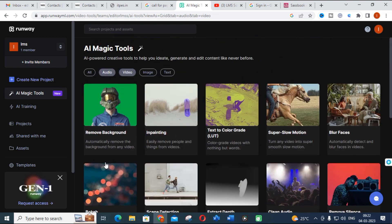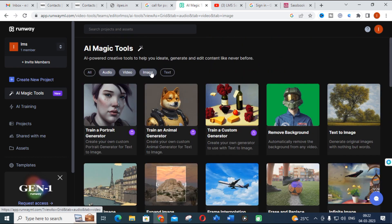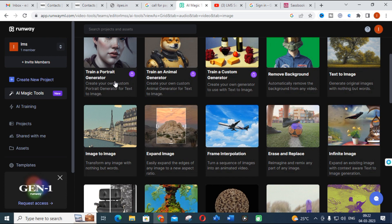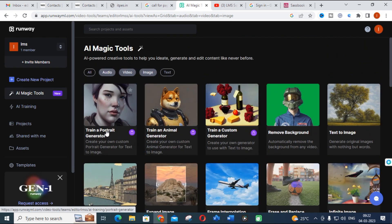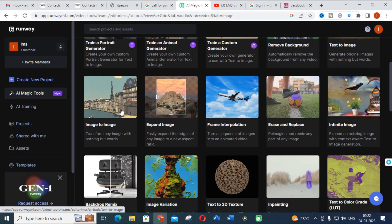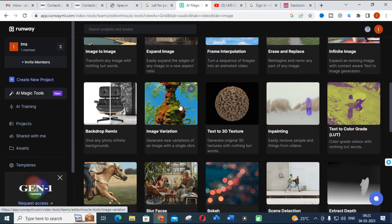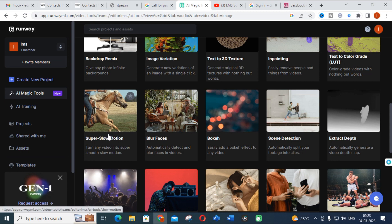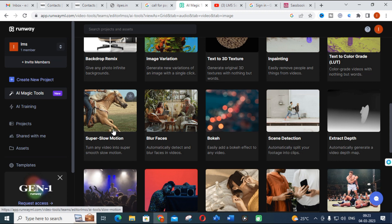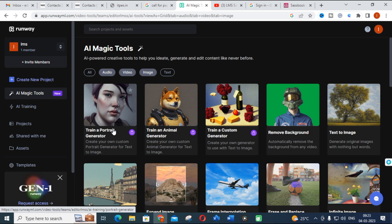Next one is image. You can train an animal generator, train a footage generator, remove background, give a text prompt and convert it into an image, or give an image and by giving a prompt change that image into another image. You can expand image, and also there are many options: image variation, text to 3D, in-painting, super slow motion. These are the important features available in Runway.